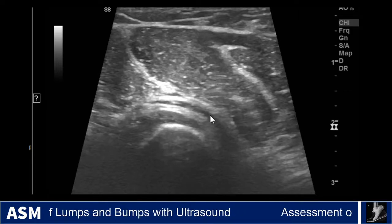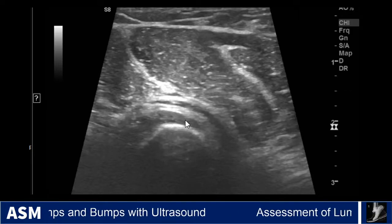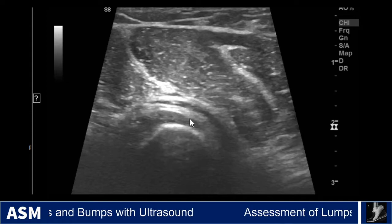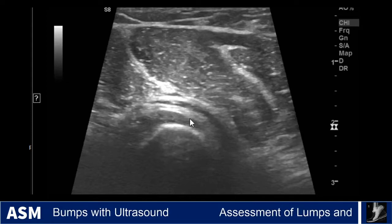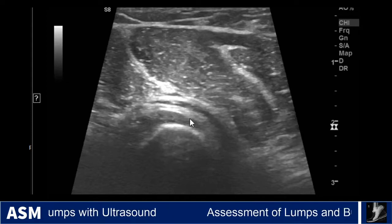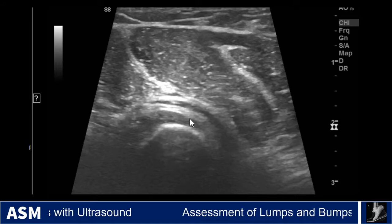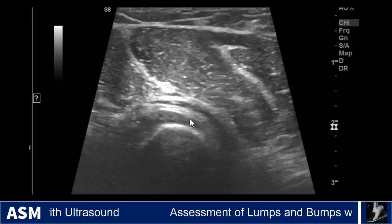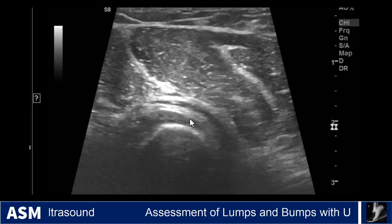Case 14 is a female patient with a mass involving the left forearm region. I'm going to start on the right side just to give an idea of normal for this patient.